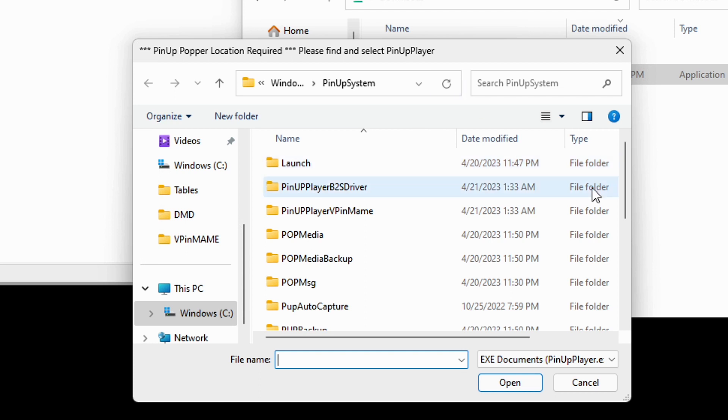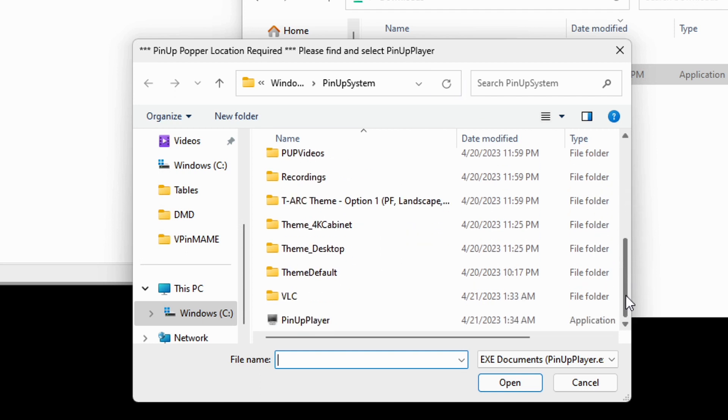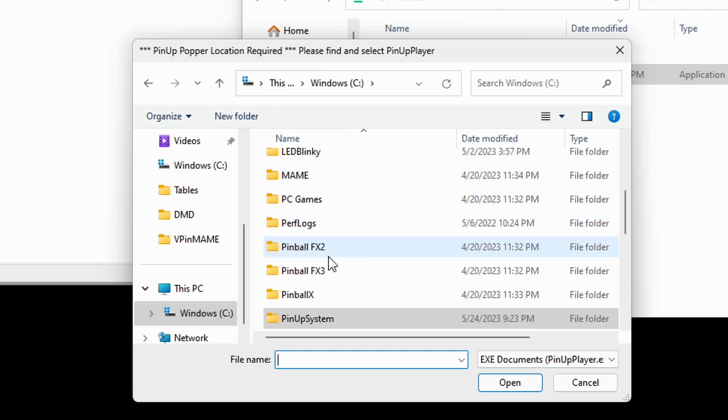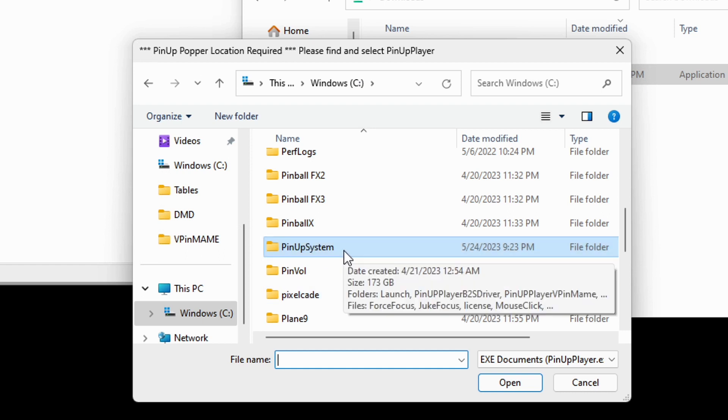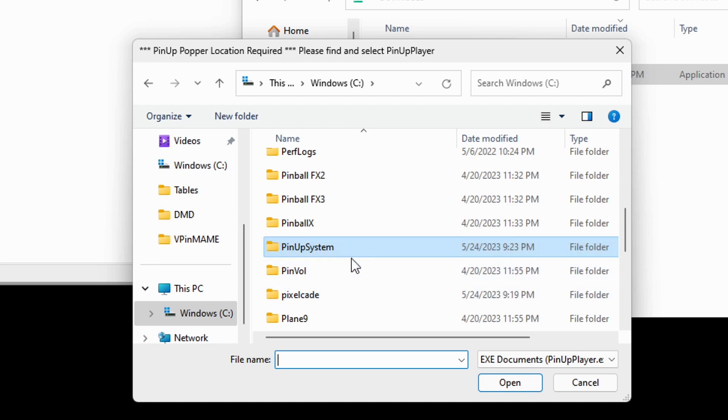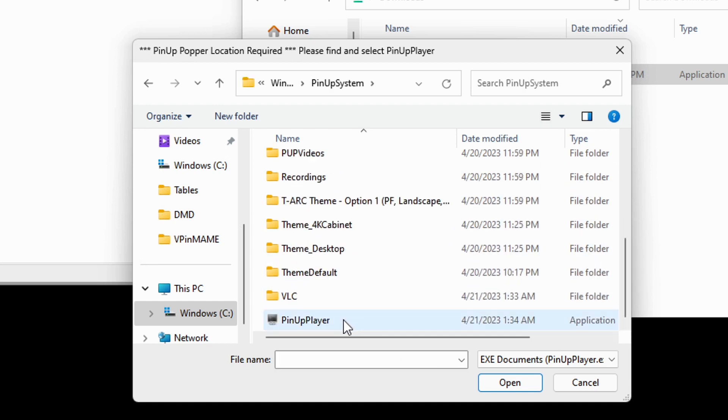And then we need to tell it actually where our pinup popper is. So typically, you know, you may have it in a, if you did a big baller install, you may have it under the vpinball directory. In this case, it's under pinup system. And then just going to look for pinup player.exe. So click that, that tells the installer where your pinup player is.